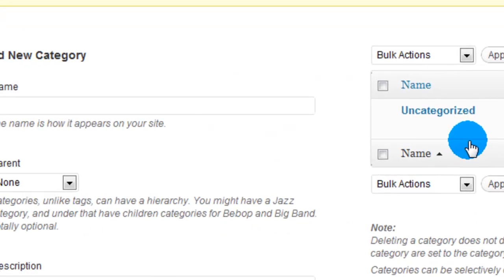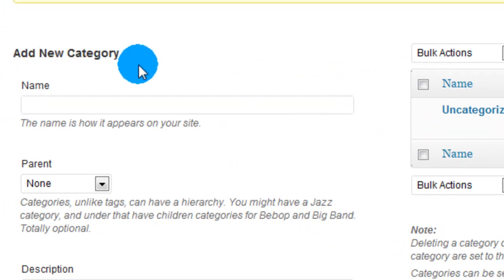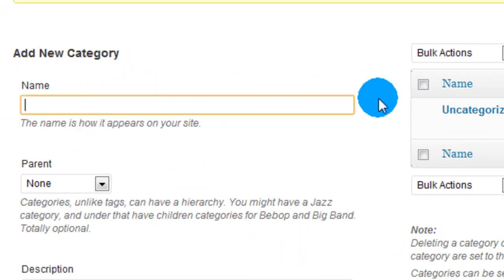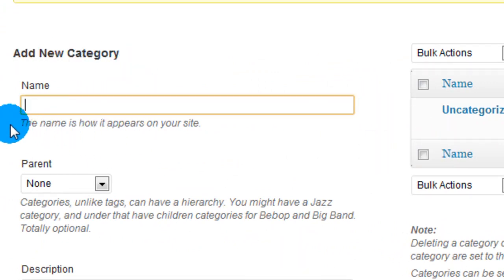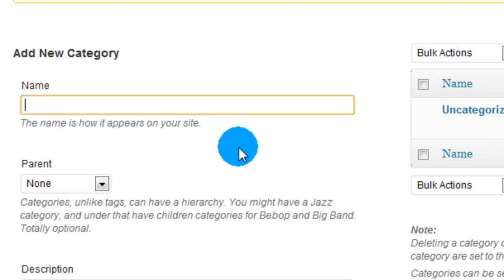So what we want to do is make a new one. We're going to go to the left, to where it says Add New Category. And we have to give it a name. And as it says, the name is how it appears on your site. So this is what everybody will see. This is what you will see, what visitors will see.